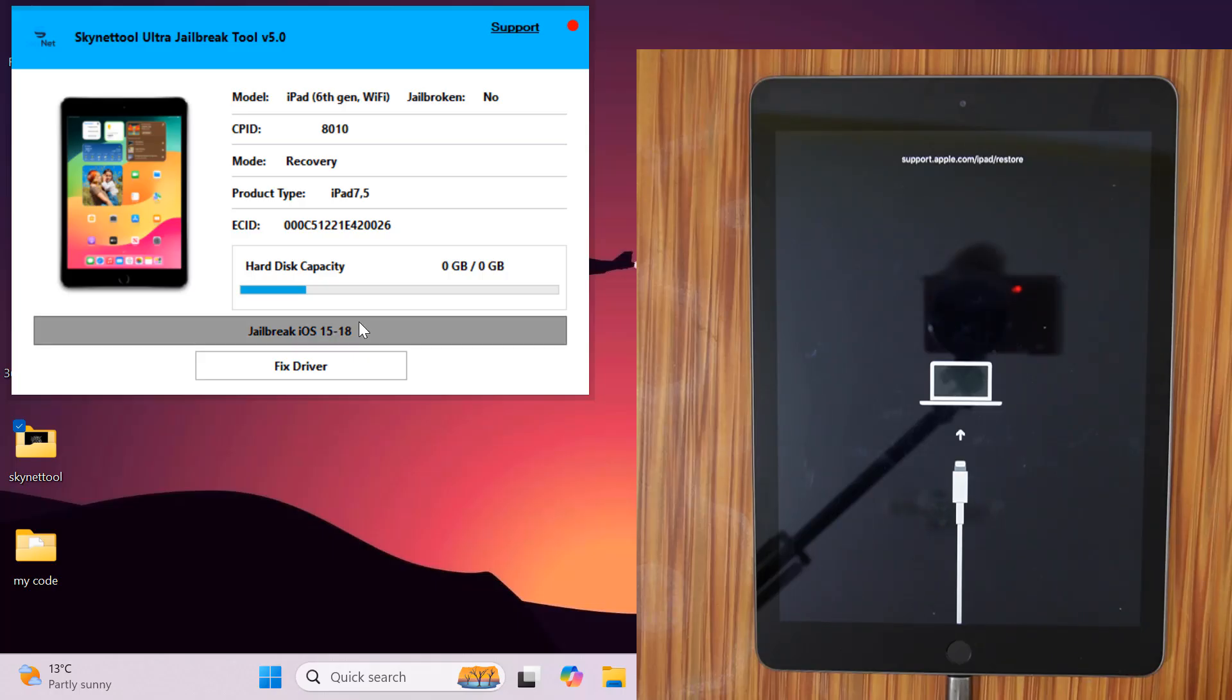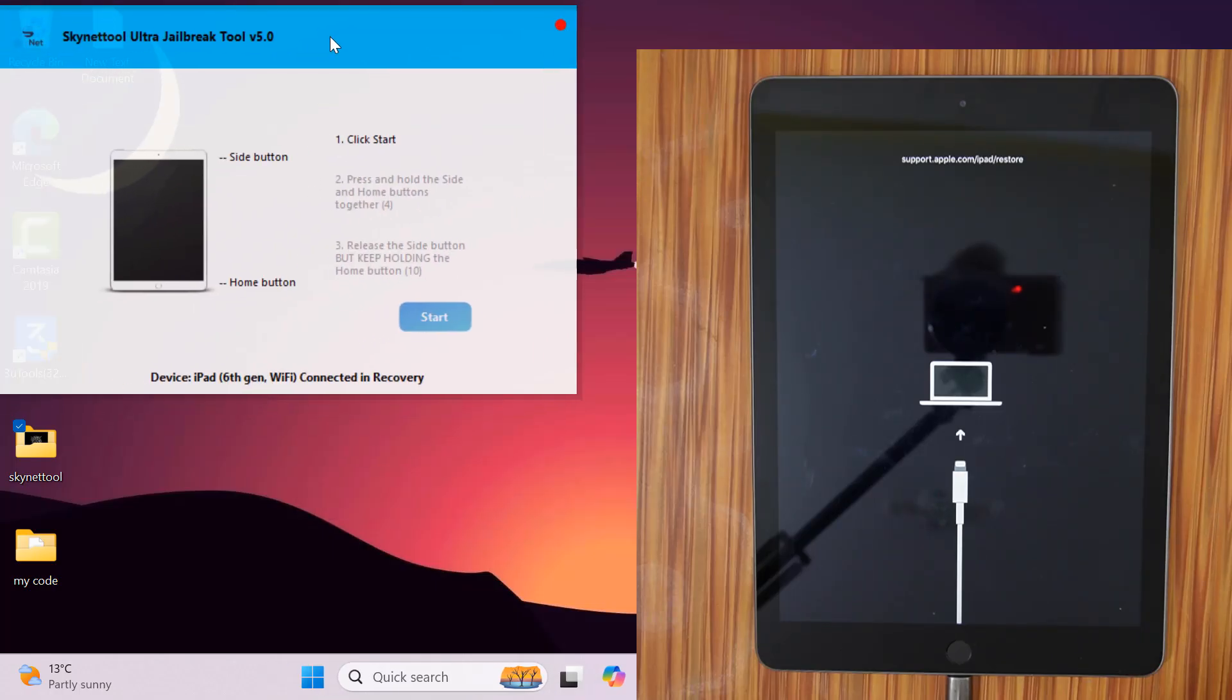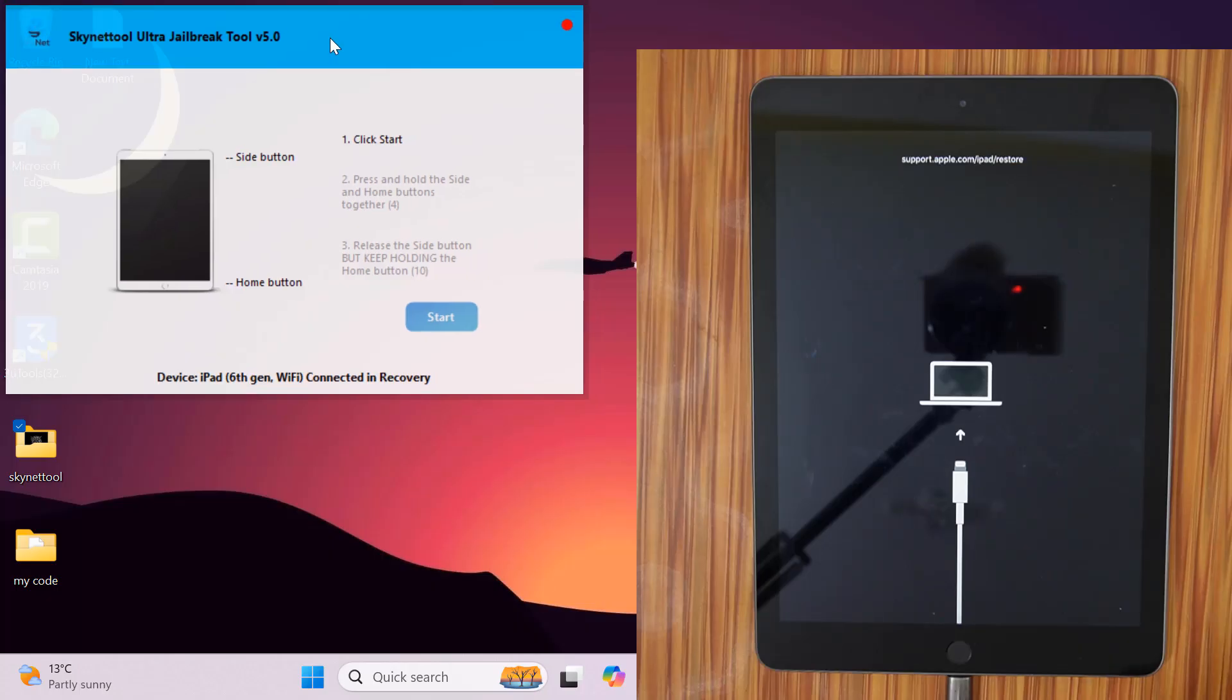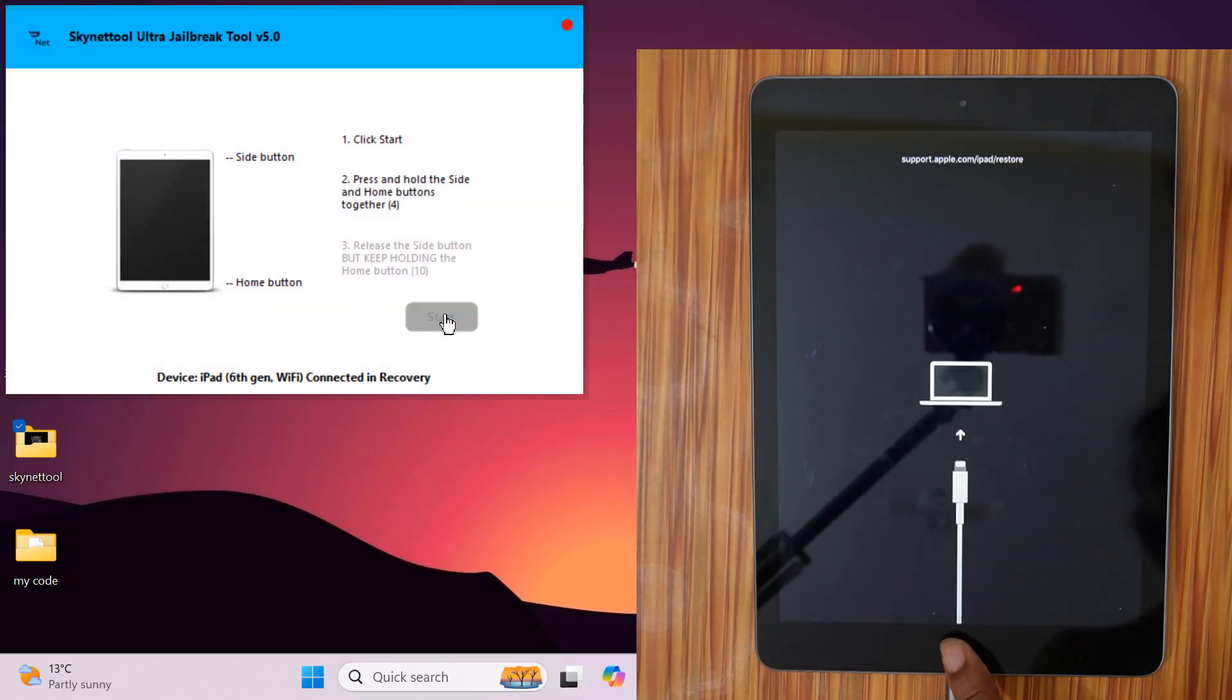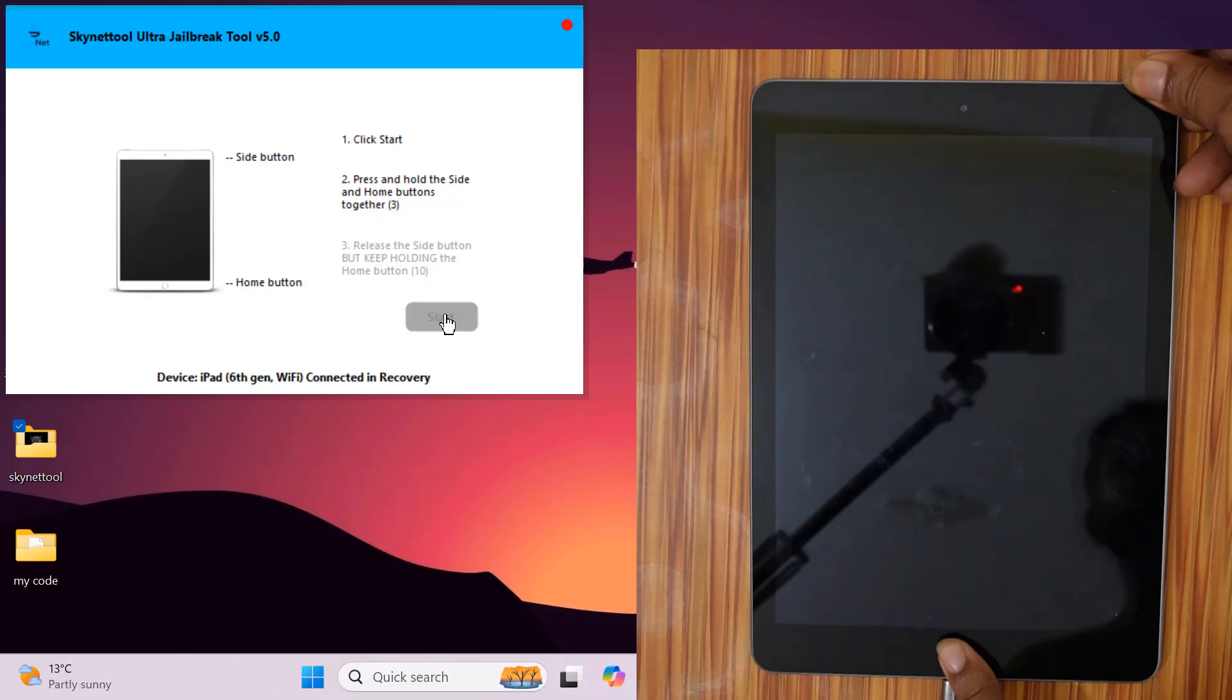After opening another page for jailbreak, you will create DFU mode for jailbreak. This is very important for you. If you can't, then it won't bypass iCloud lock. After clicking on the start jailbreak button, press the power and home buttons at the same time.